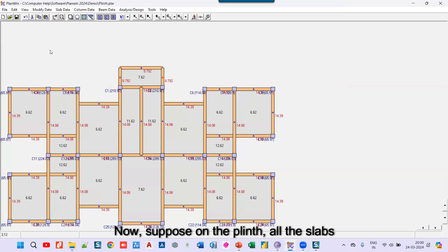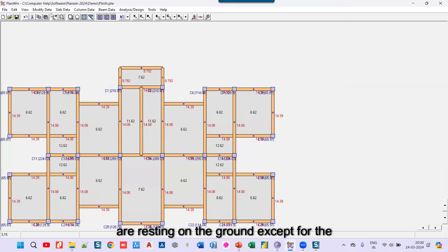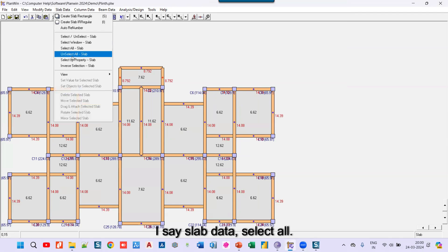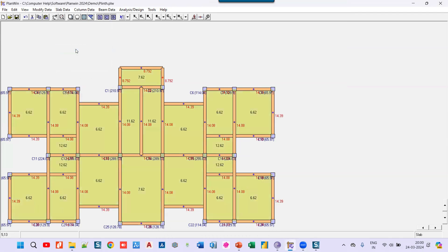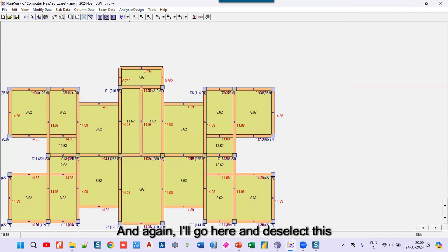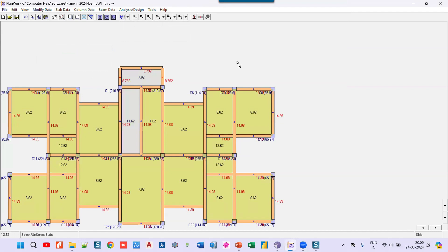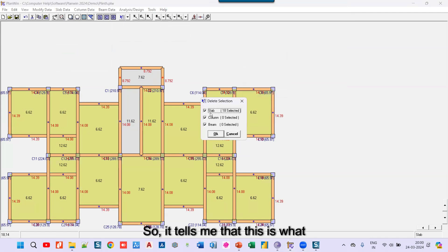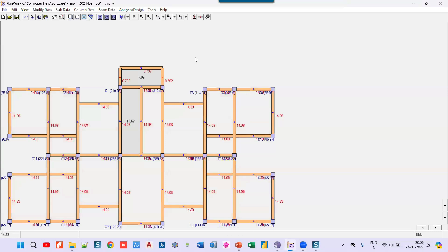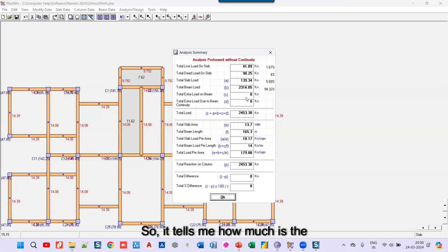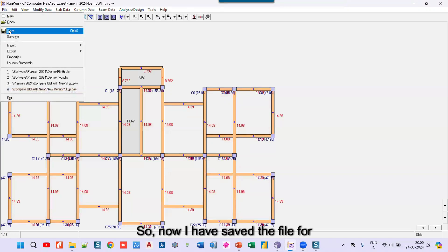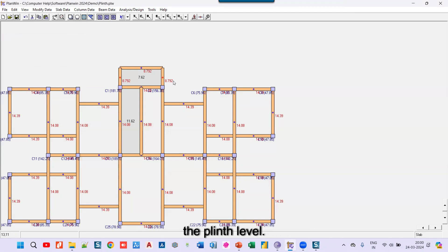On the plinth level, all slabs are resting on the ground except for the staircase. So I go to slab data, select all, then deselect the two staircase slabs and right-click to delete the selection. The program confirms what will be deleted, I click okay, and only the remaining slabs stay. I then run the analysis, confirm the total load, and save the file for the plinth level.